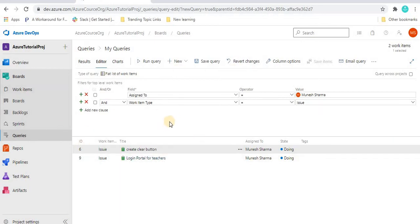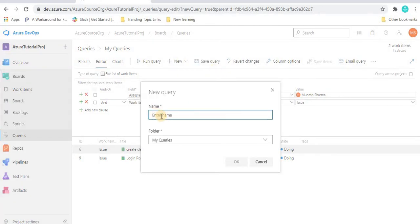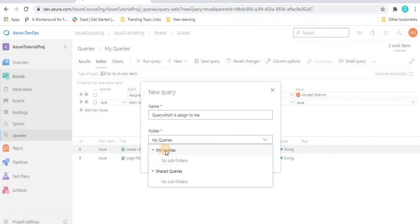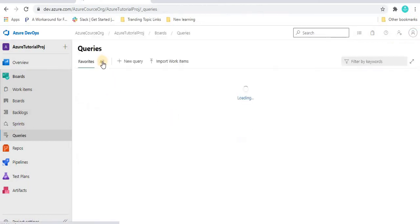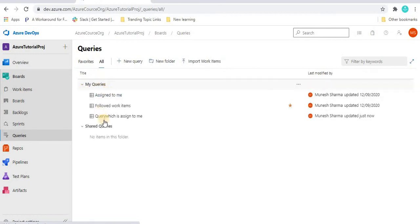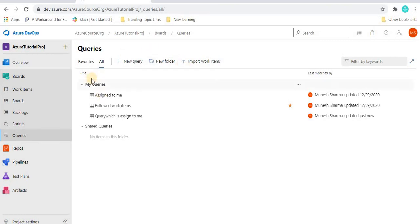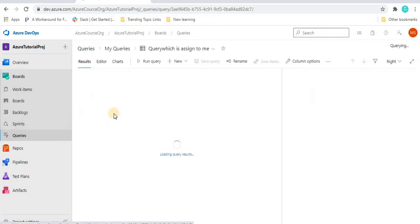To save this query for future use, click 'Save Query'. It will ask for a name — I'll name it 'Query Which Is Assigned to Me'. Then select the folder — I'll select 'My Query' and click OK. Going back to 'All', under 'My Query' we can see the saved query. You can also add it to favorites, or create a folder under 'My Query' or 'Shared Query' and save queries inside it.